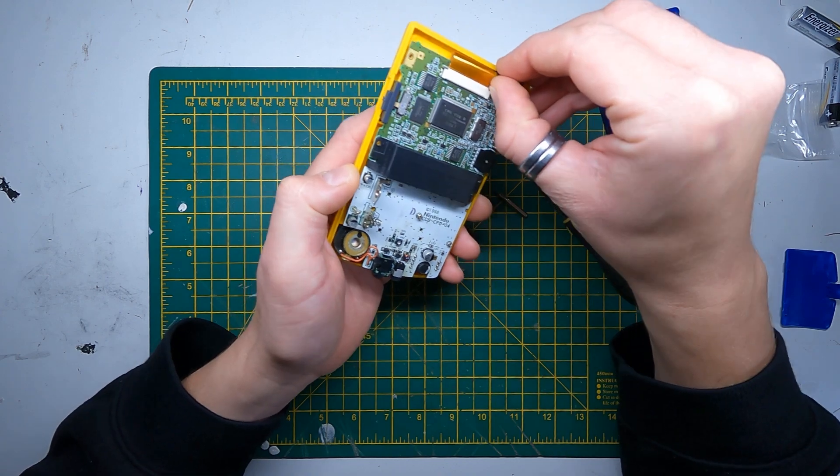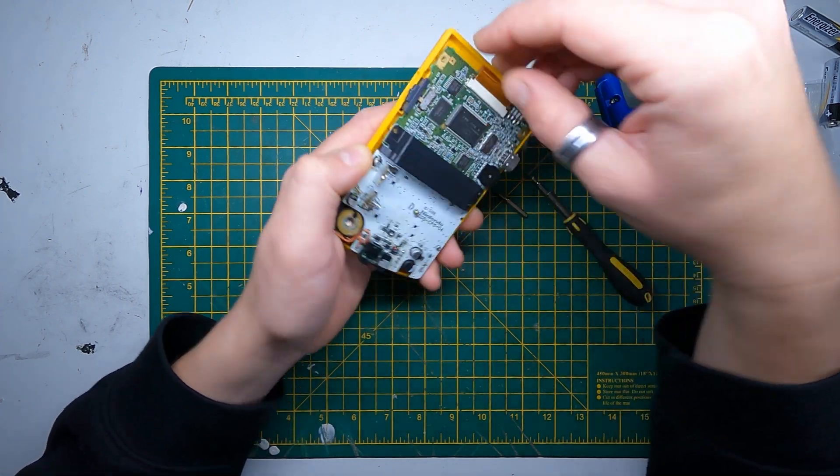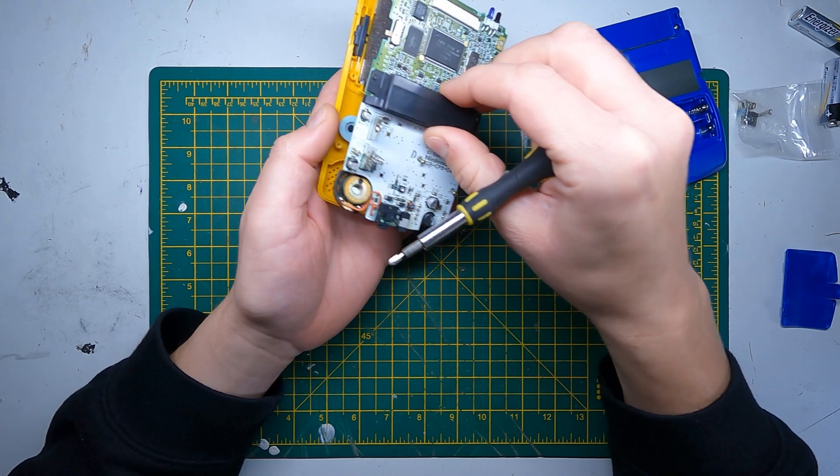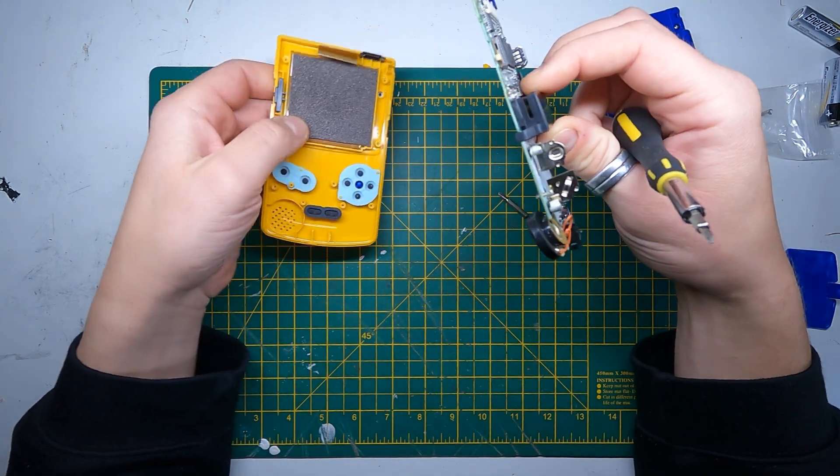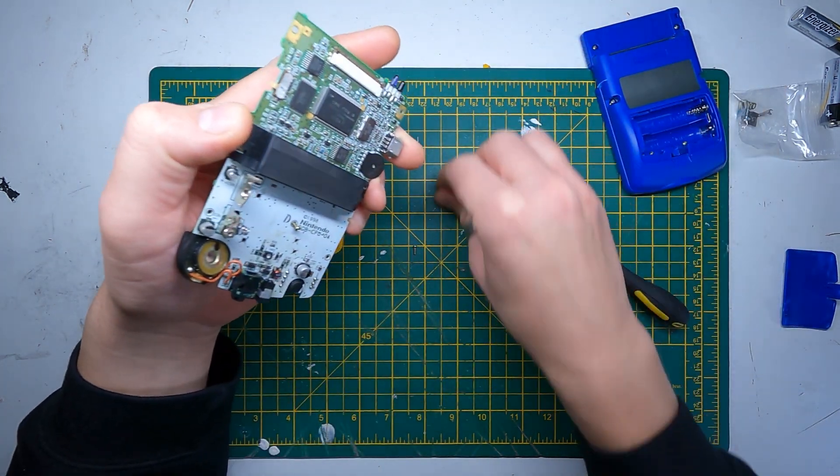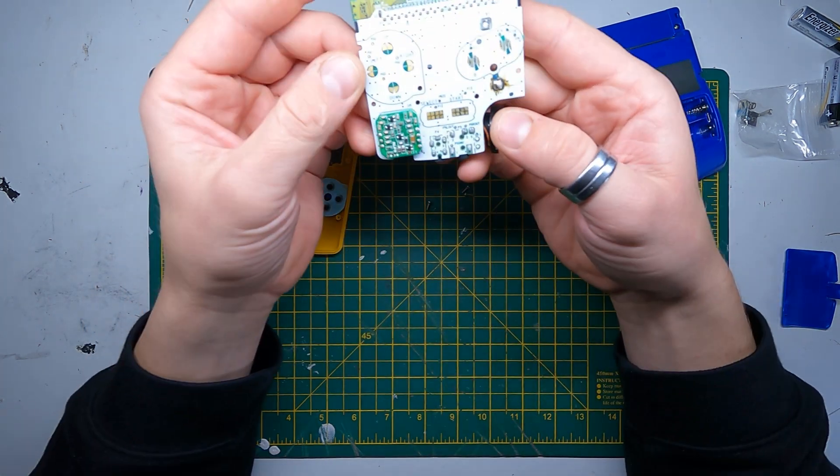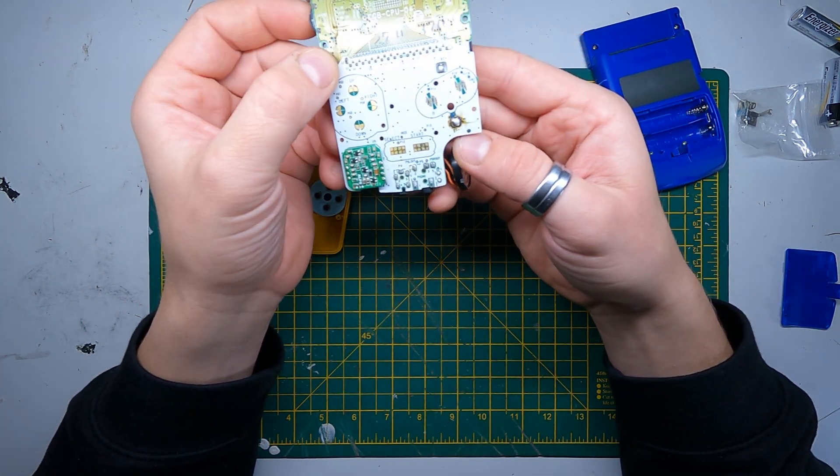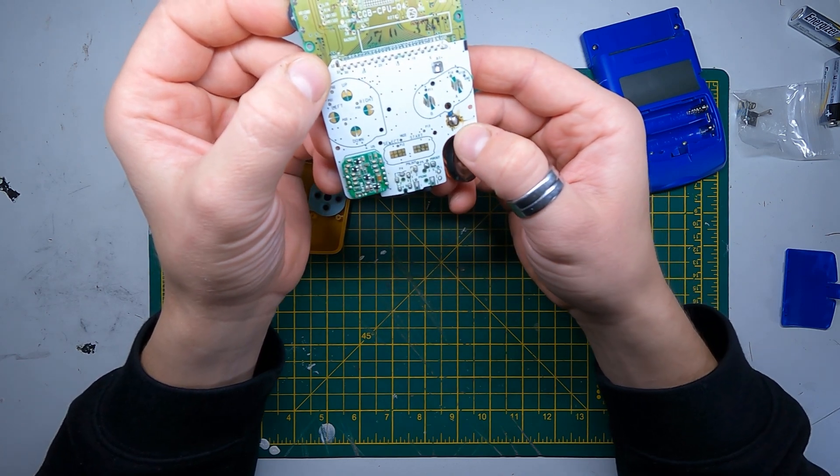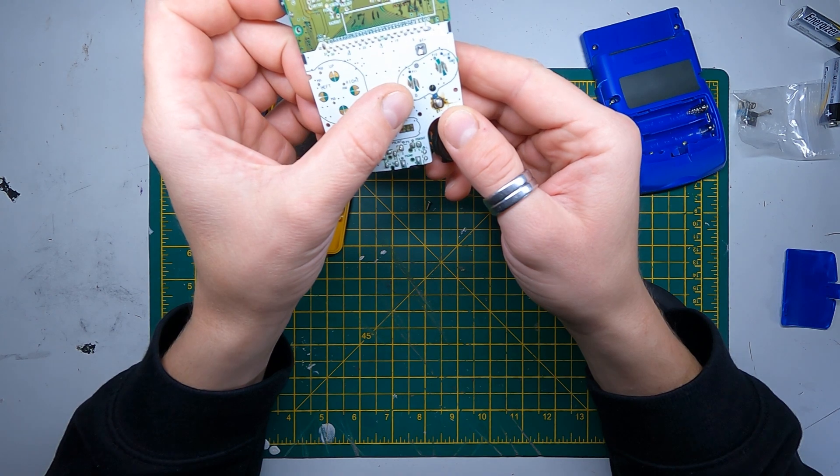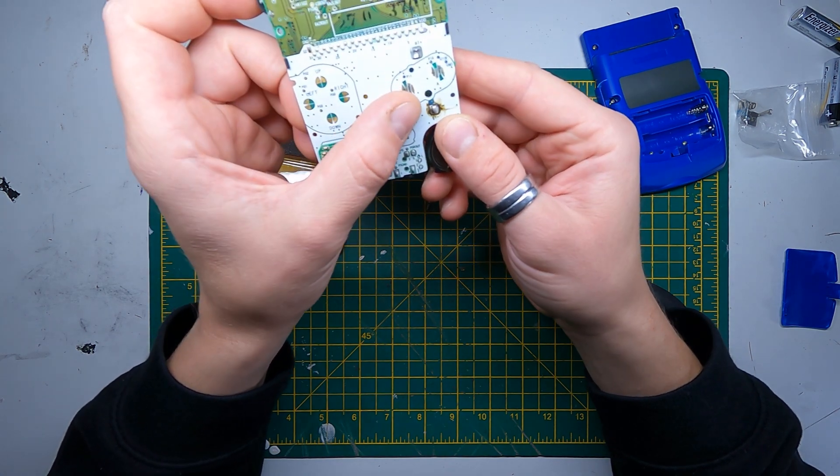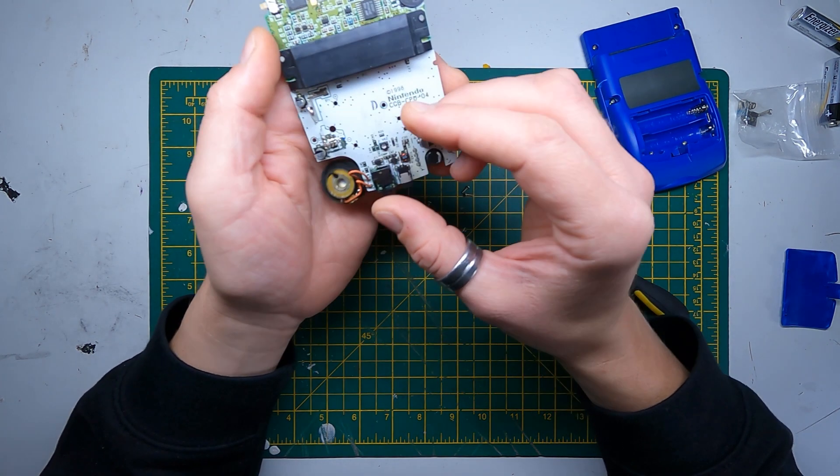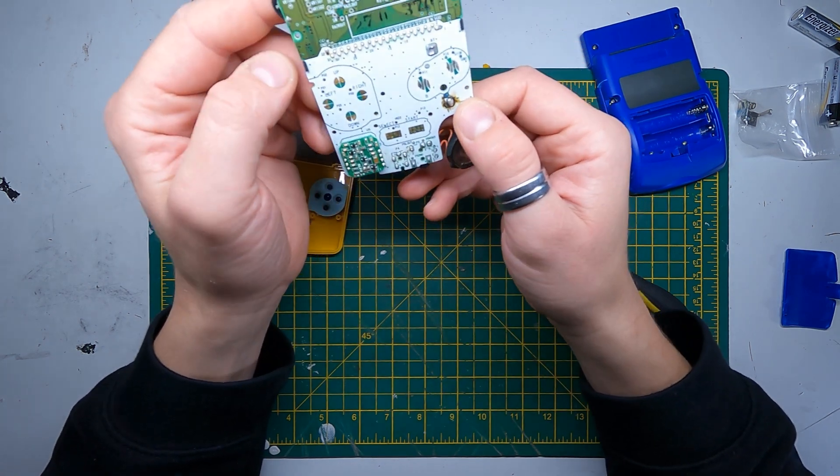We'll pop these off, that's the screen. There's the battery. That battery contact's been put on and it looks a bit damaged but it might still work.